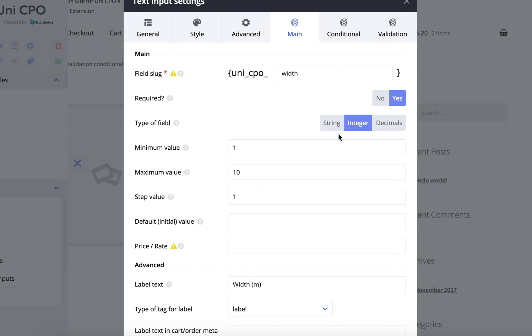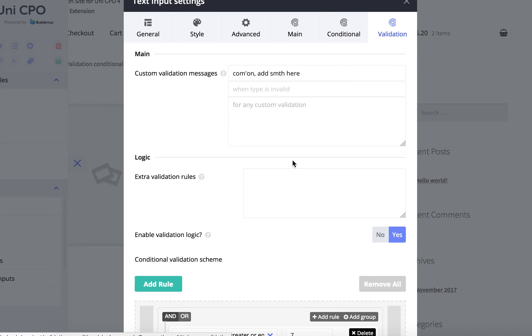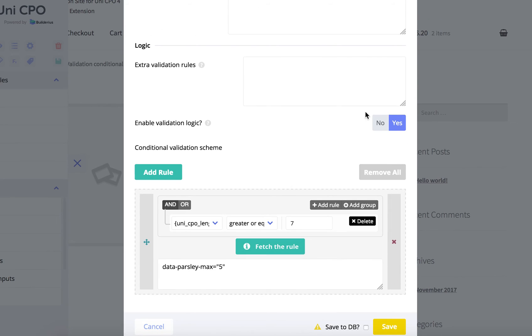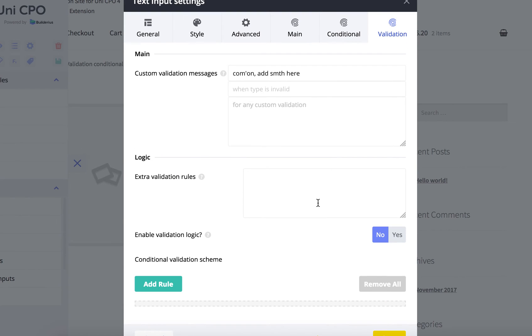Okay, I choose string here, then I want to remove my custom validation scheme. Okay, and now I want to add extra validation rules. Here I can define a new type of this field.